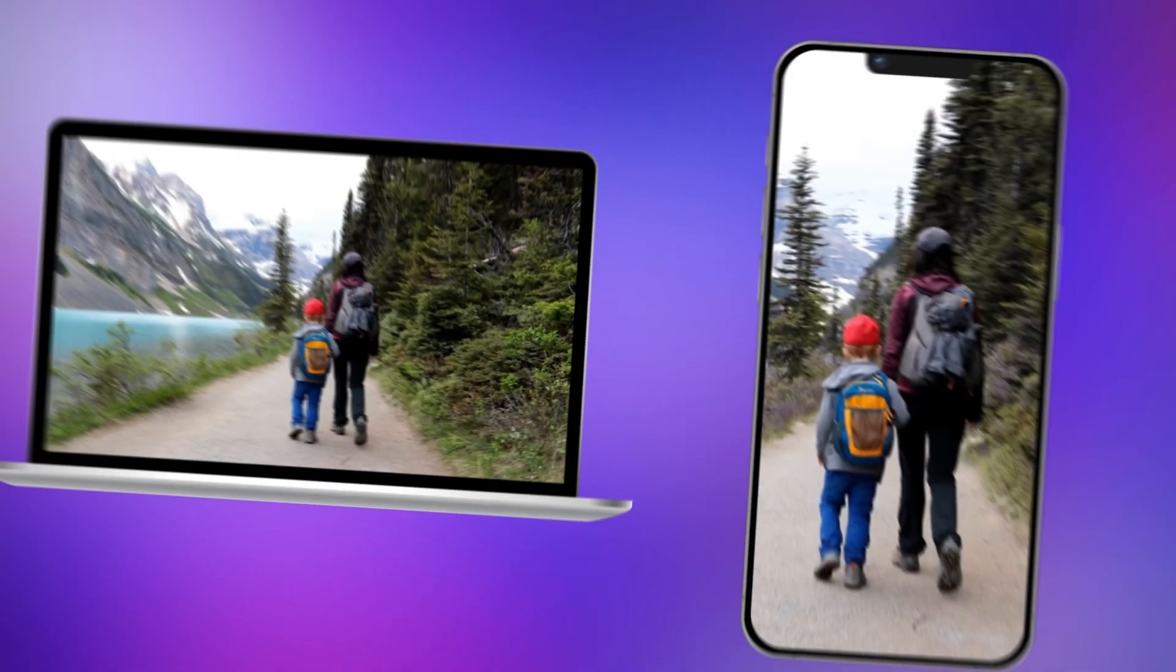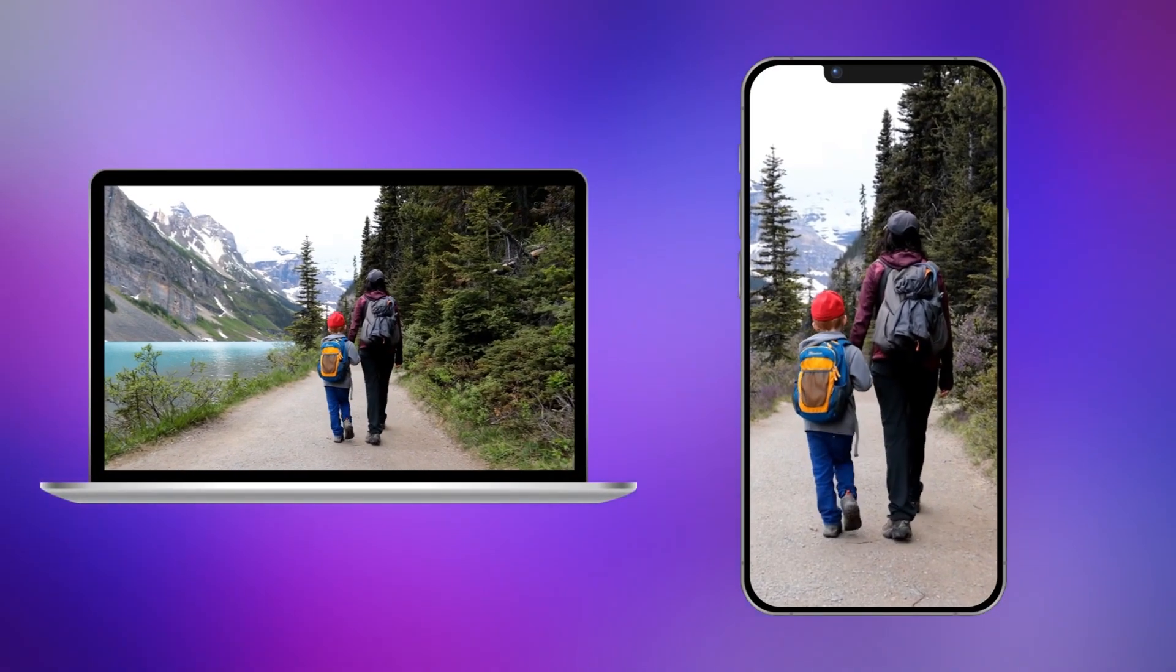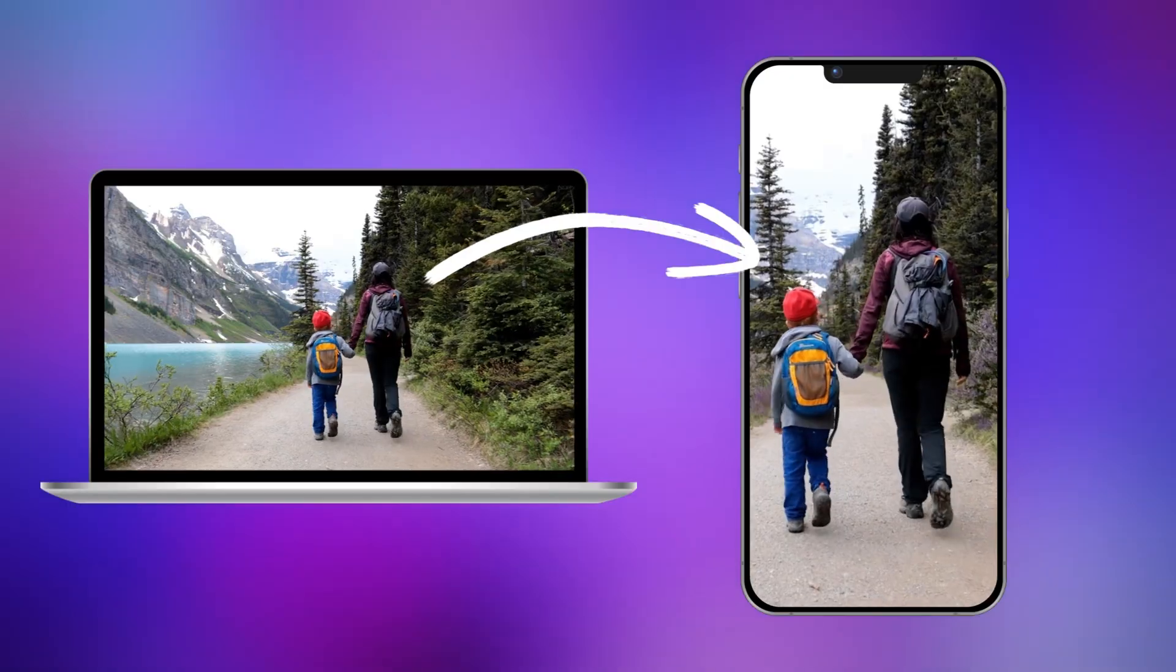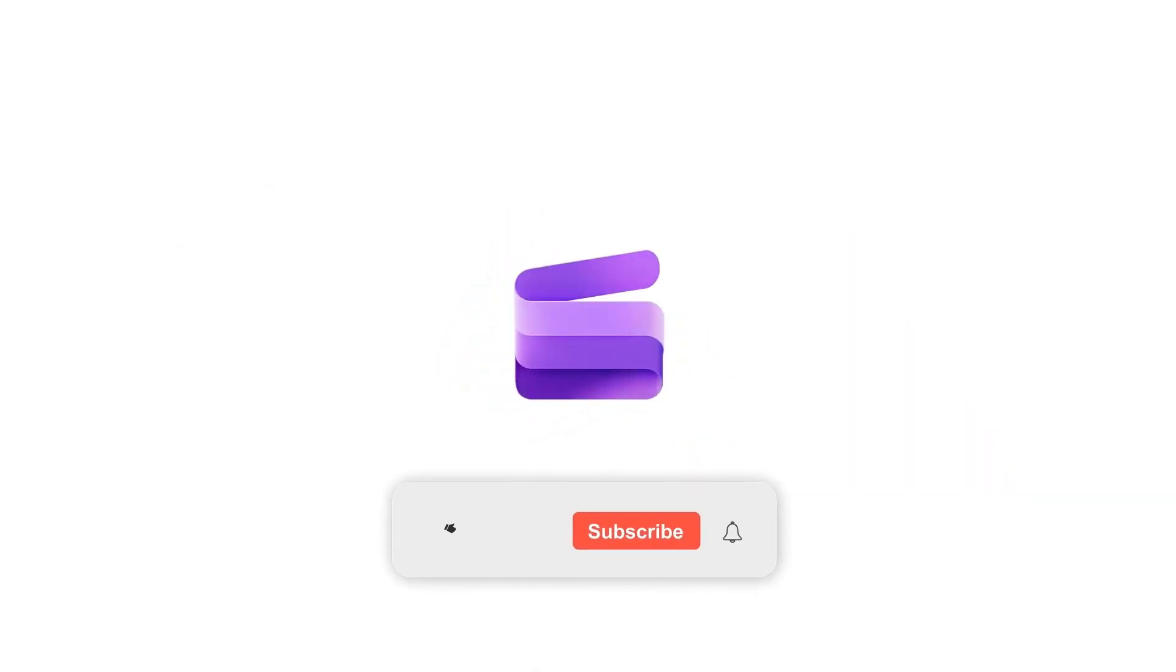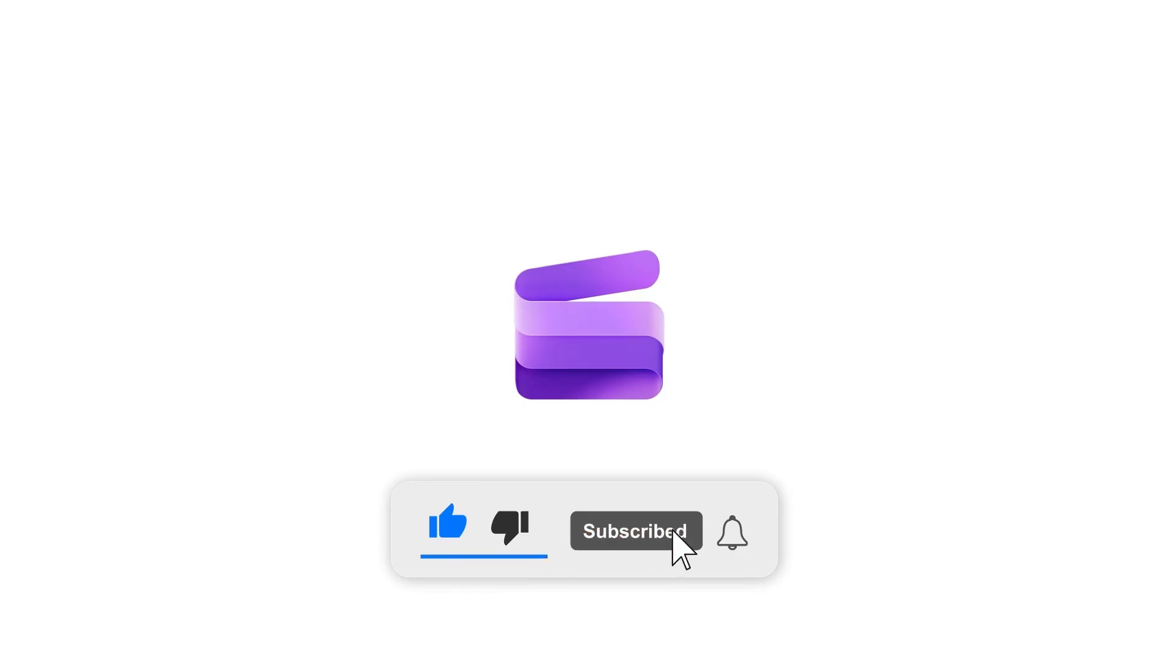And that's it! You've just learnt how to adjust a horizontal video to a vertical video with Clipchamp Video Editor. If this helped, hit like and subscribe for more tutorials.